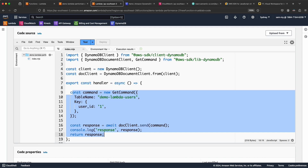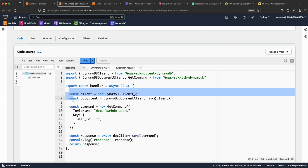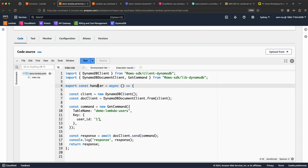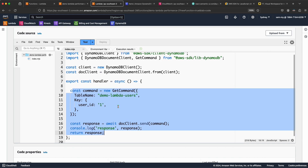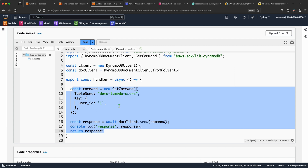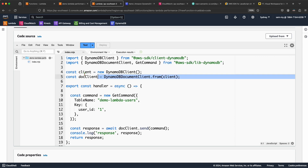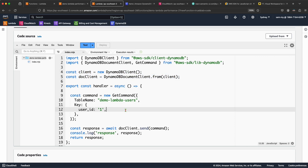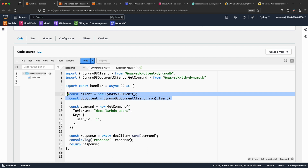For the first request, it executes the outside-handler code plus the inside-handler code. When the second request hits, it executes only the code inside the handler function. Now you already know why it's happening. If you go to the first Lambda function, the client is inside the handler, so for each request it creates a new DynamoDB client. That's why the second Lambda is performing better — the DynamoDB client is reused for subsequent requests.